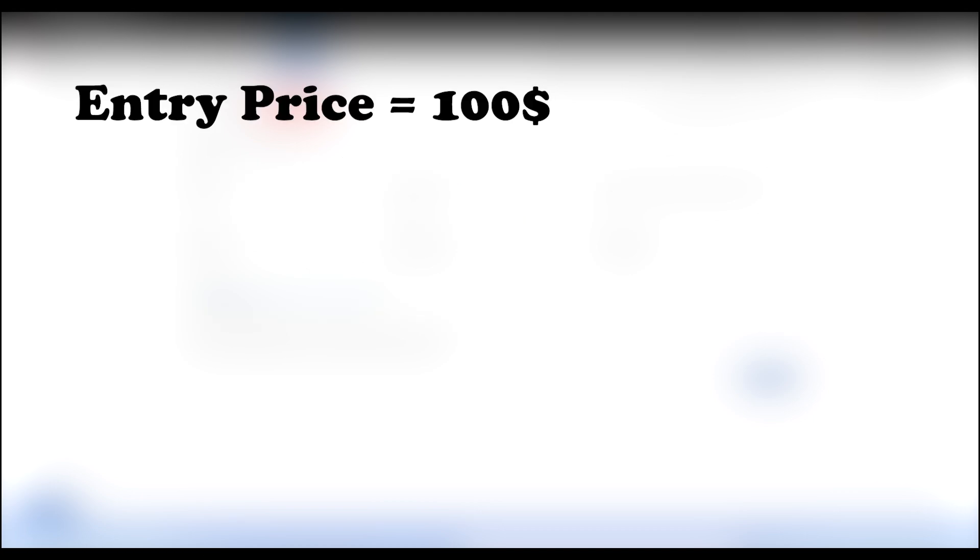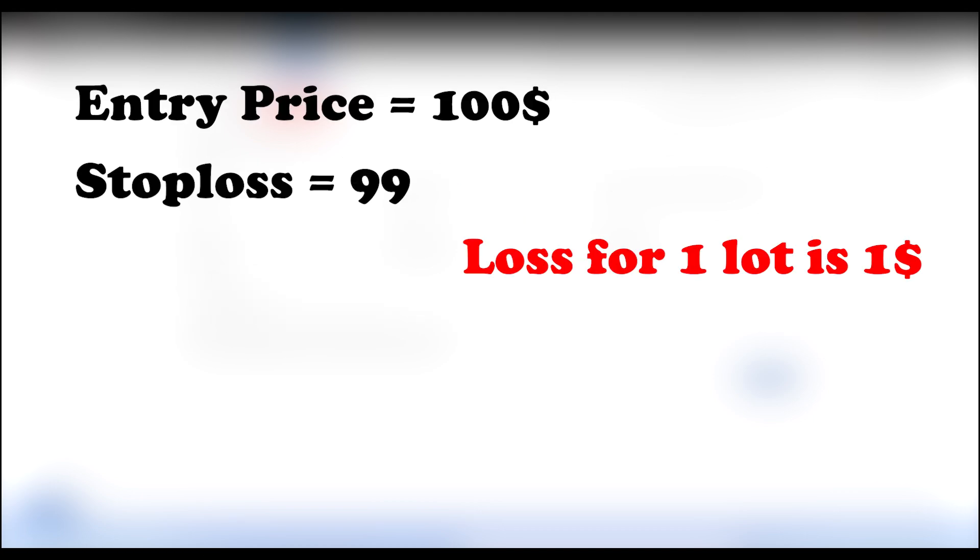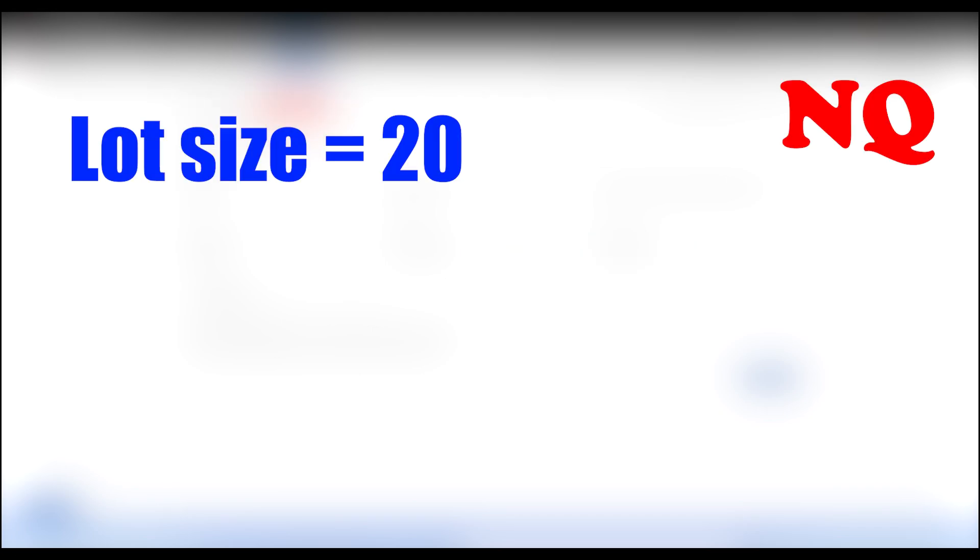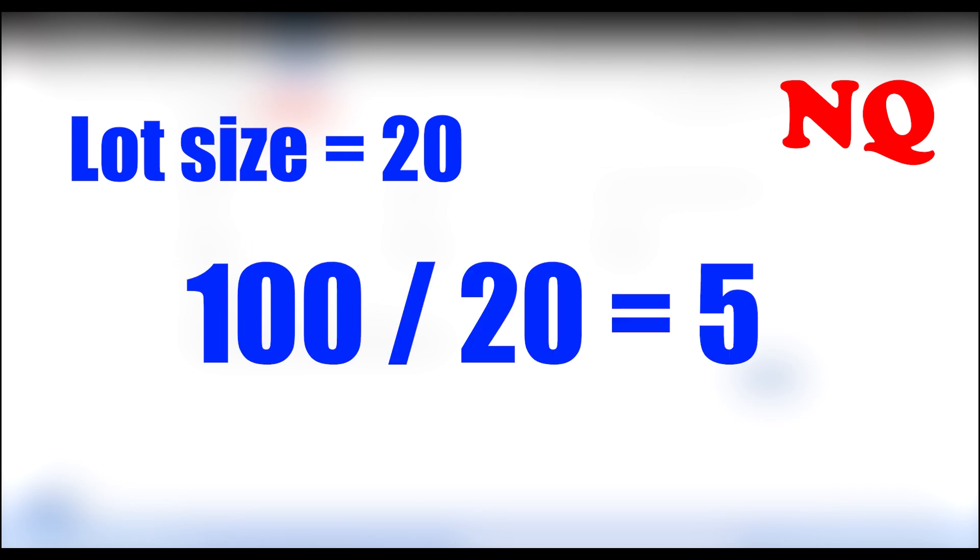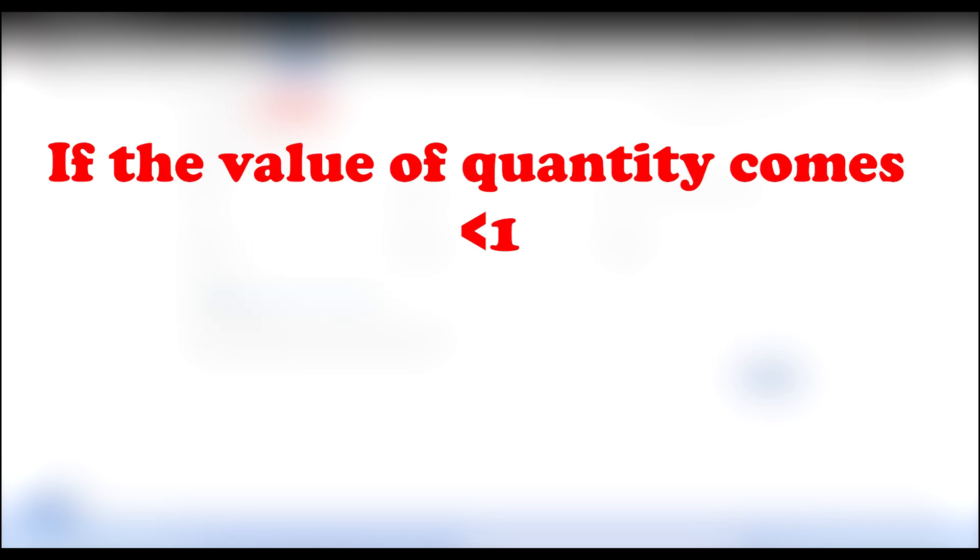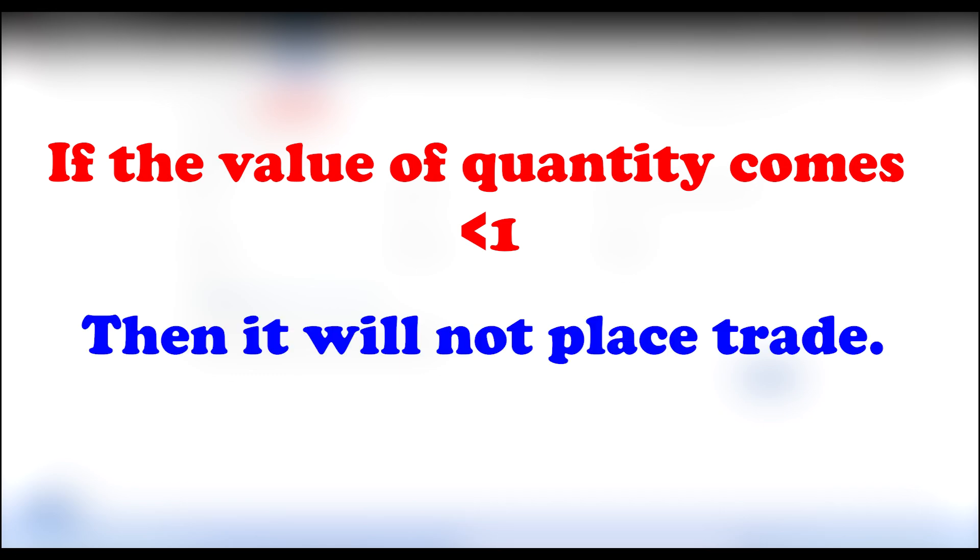Now let's say your entry price is $100 and your stop loss is at 99, so at 1 lot you get a loss of $1. If you're trading NQ, its lot size is 20, so the loss you get is $20. Basically we're going to place a trade for 5 lots, because 100 divided by 20 equals 5. If the value of quantity comes less than 1, it will not place the trade.